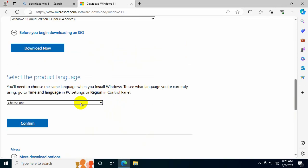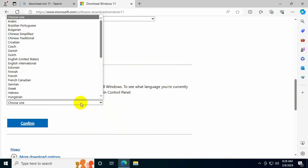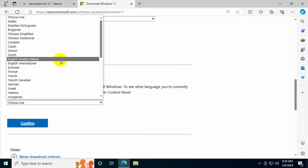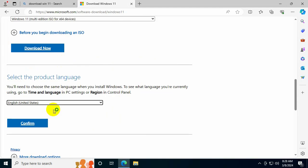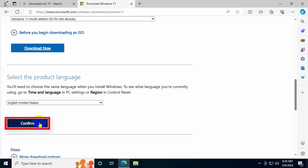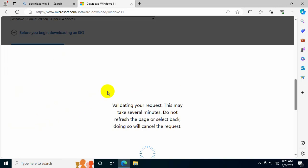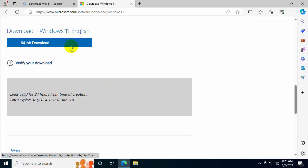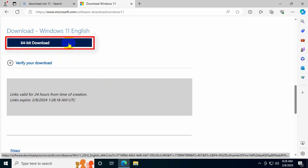Click Select to choose Windows 11, then select Download Now. In the language option, choose English (United States), then select Confirm. It will load, then click the 64-bit download button to download Windows 11.